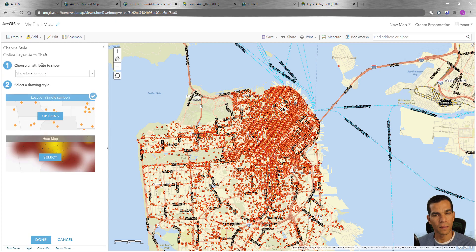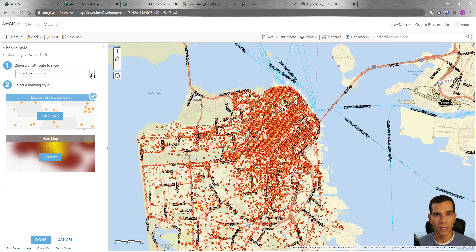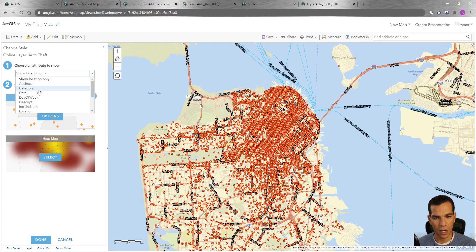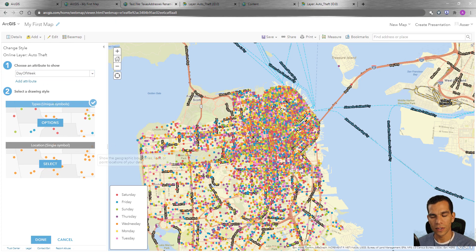We will see that we have some options here. The first option is asking you: do you want to show your symbology based on an attribute? So let's say we want to show different symbology for every single day of the week for these incidents. I'll choose 'Day of the Week' and as you see, the map changed and the colors of the features changed.